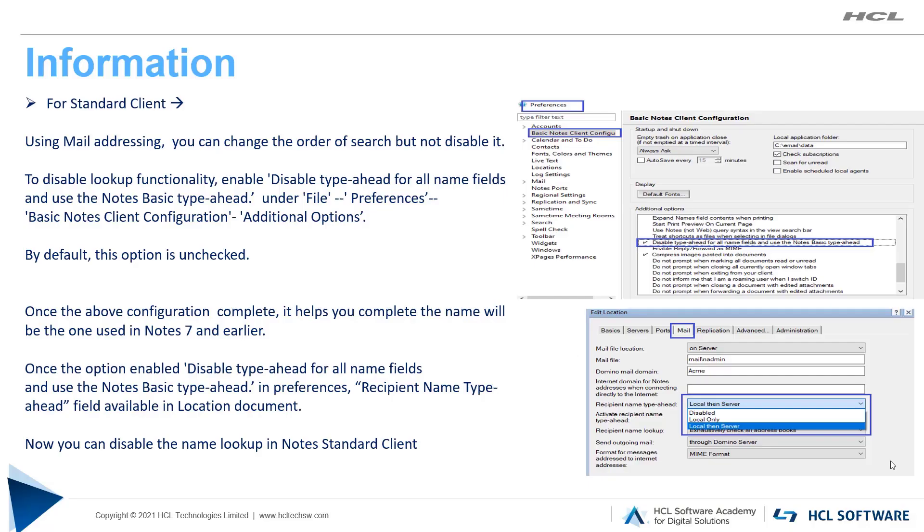In Notes standard configuration, to disable this functionality, go to File, Preferences, Basic Notes Client Configuration, Additional Options. You need to enable disable type-ahead for all name fields, and use the Notes basic type-ahead. By default, this option is unchecked.